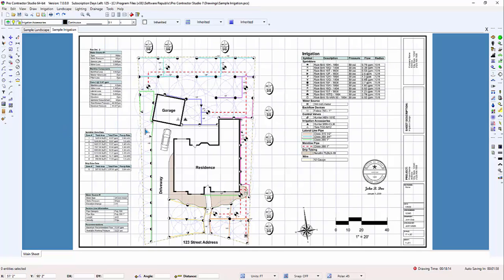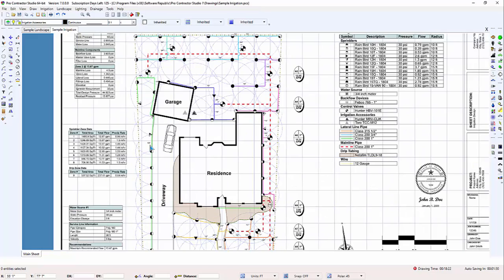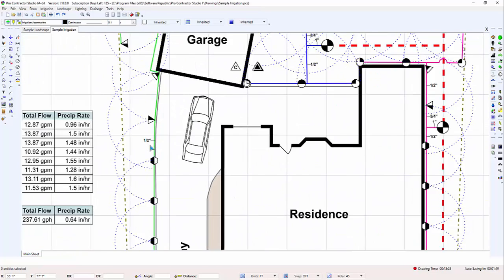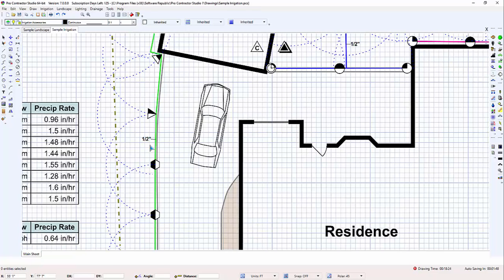To zoom in on an area, place the mouse cursor over the location to view and roll the scroll button up or away from you. The view of the drawing will enlarge.